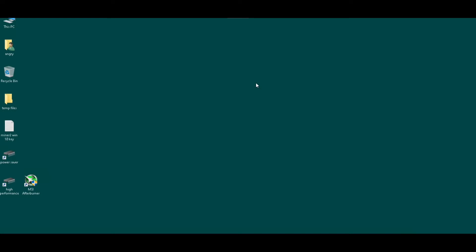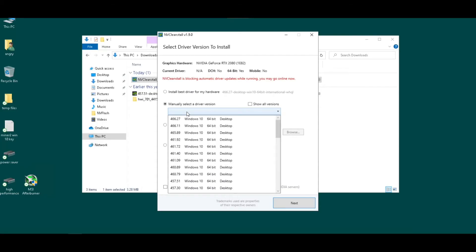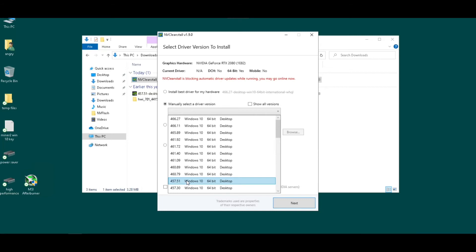All right, so I ran Display Driver Uninstaller twice now and the regular NVIDIA uninstaller, so it should be pretty clean. Now I'm going to run NV Clean Install, run as admin, going down to pre-460 drivers. Not sure if they fixed it, but there was a memory leak in the 460 and above. They might have fixed it by now, but I'm leaving it at 457.51.